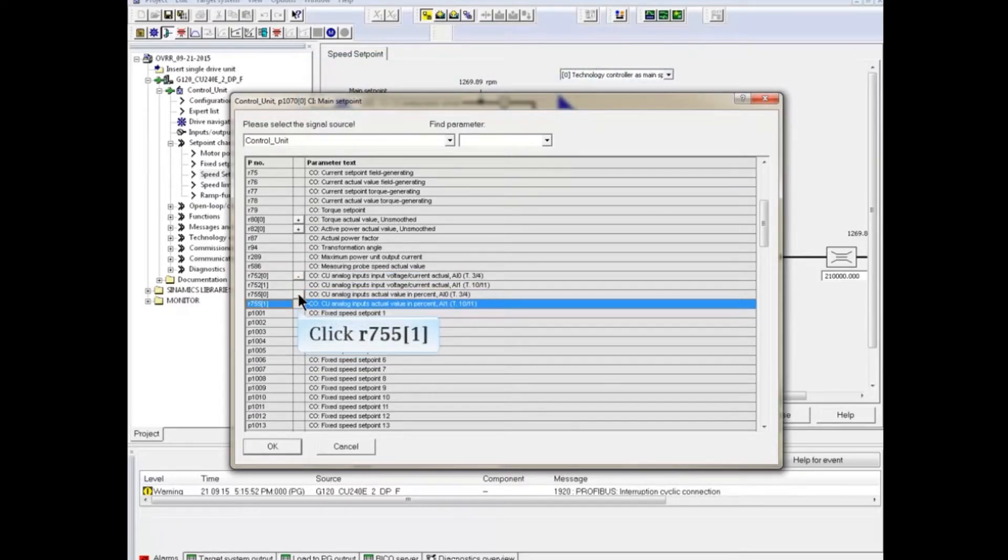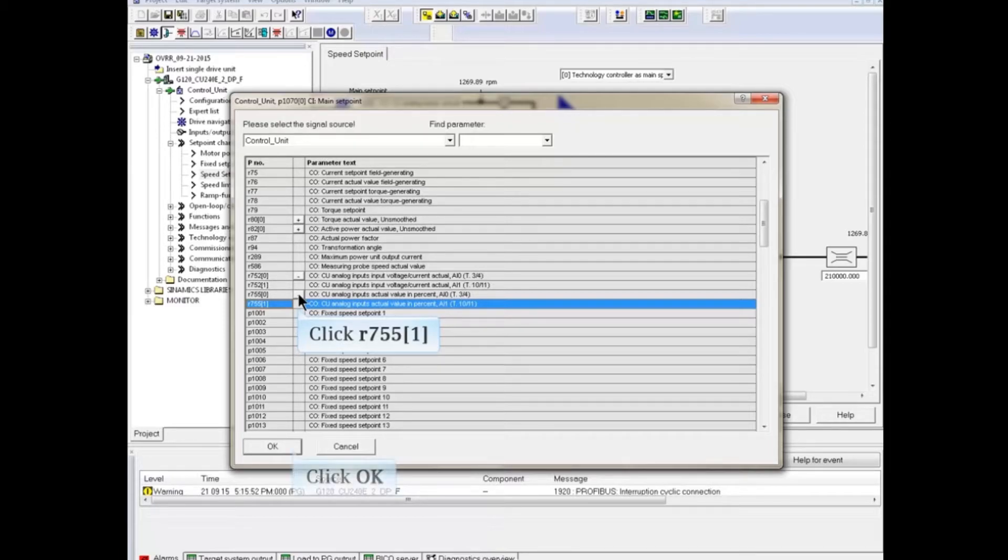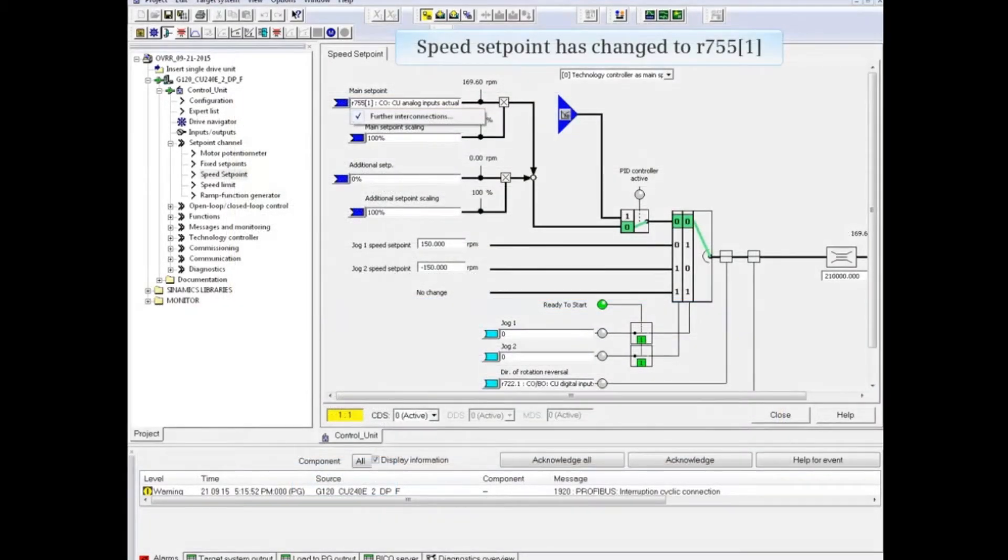With R755 expanded, click the R755[1] selection to choose analog input 1, and then click OK to accept the change. Note that the speed setpoint has changed to R755[1].